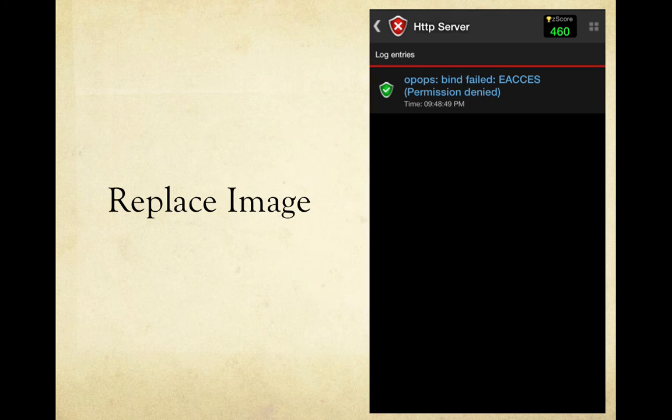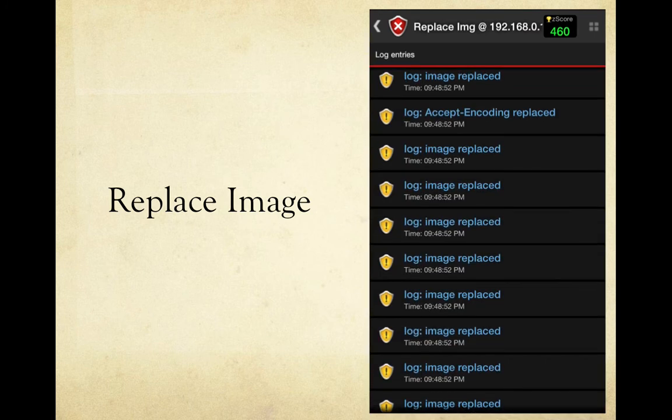Replace image: the purpose of this tool is to demonstrate packet manipulation by showing different images. I tried running it and at first it showed that the bind failed — possibly a firewall blocking traffic. But I later looked in the logs and it said the image was replaced, so I'm not entirely sure whether it works or not.